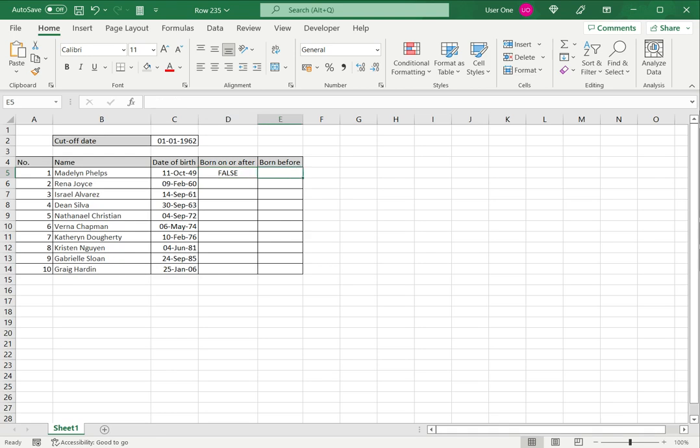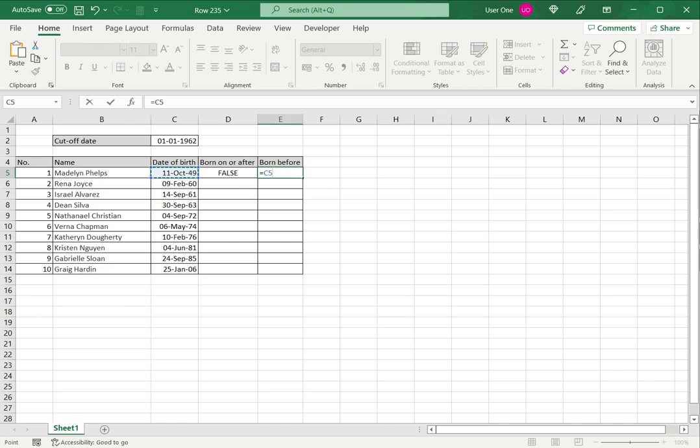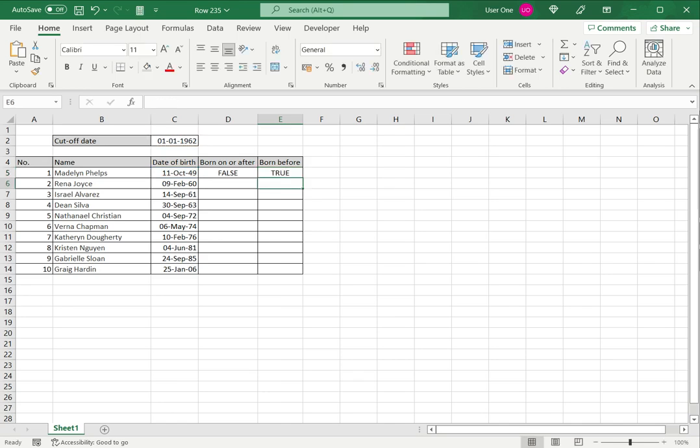So to check if it's born before, I just need to use the less than operator. Again, I press the equal sign, select the date, less than, and select the cutoff date and press enter. Of course, that shows me to be true.